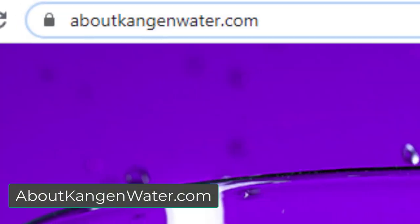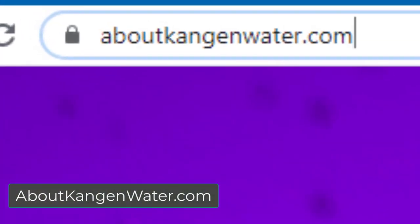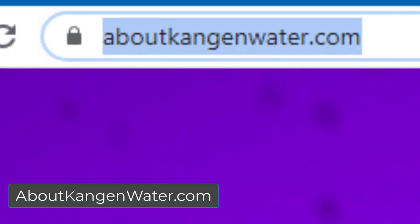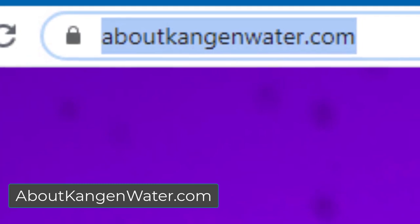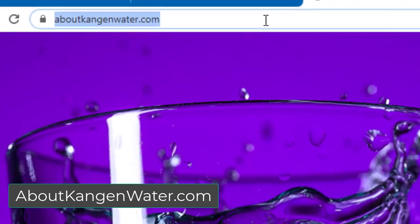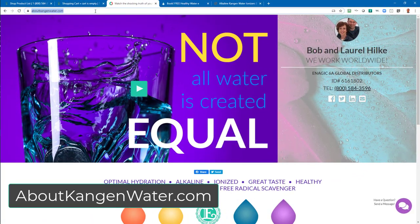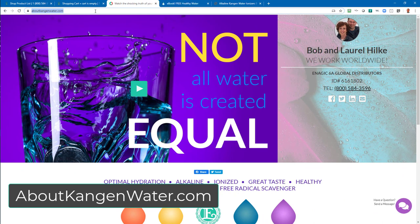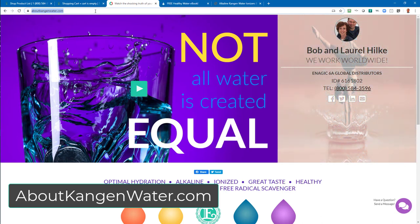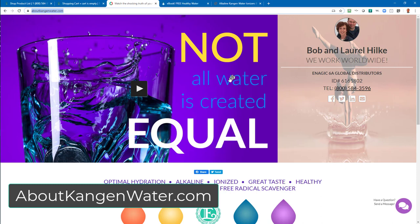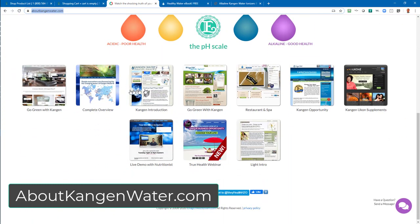Let me take you over to this page called aboutkangenwater.com, because this page shows how the Enagic machines work, what the different types of water are that they produce, and how that water is used. I think you'll start to get an idea of how much positive impact these machines could have for your family's health and wellness. Head over here and watch the video — it's really excellent — and then scroll down and you'll see links to all the other websites that we have.